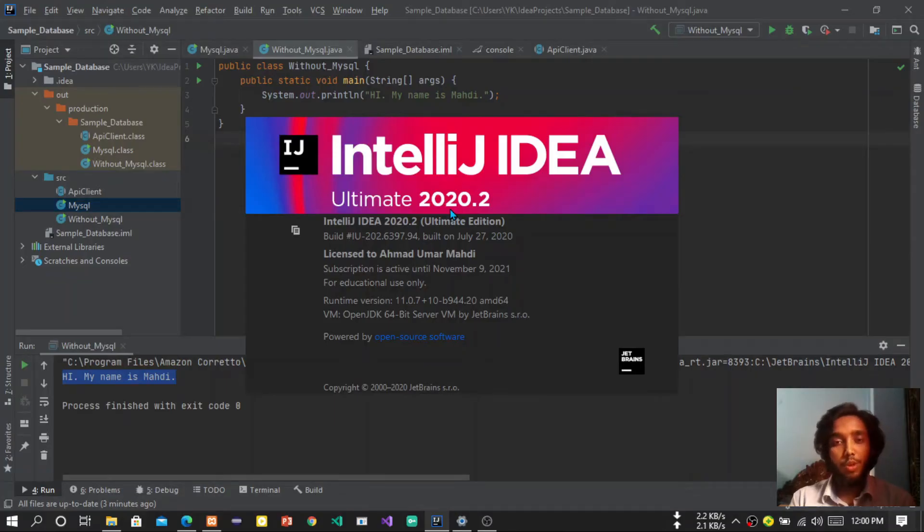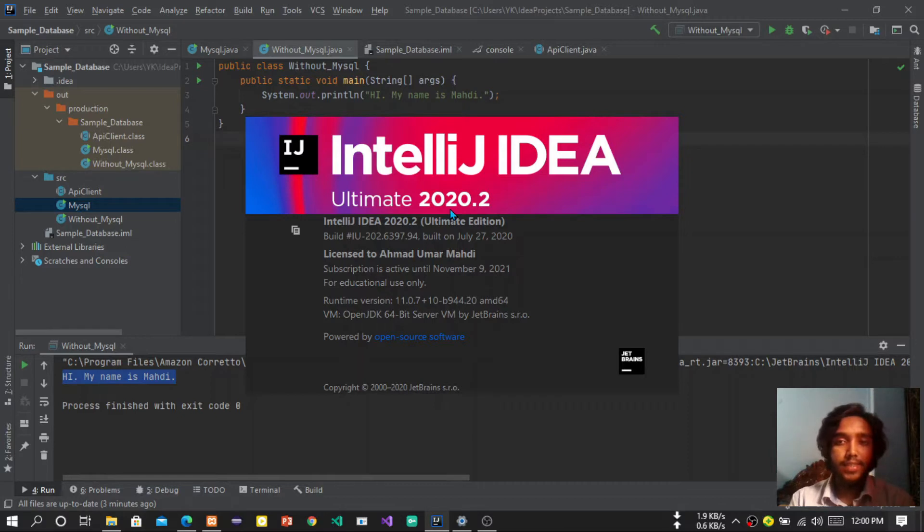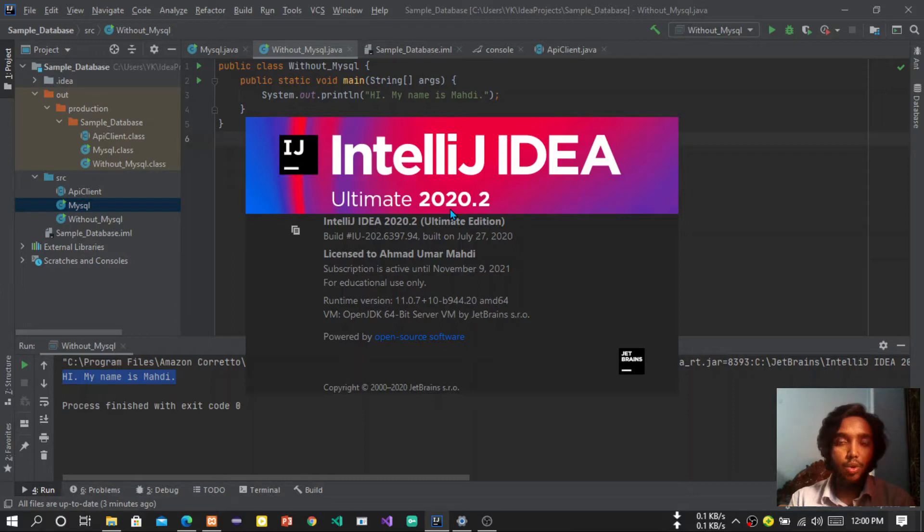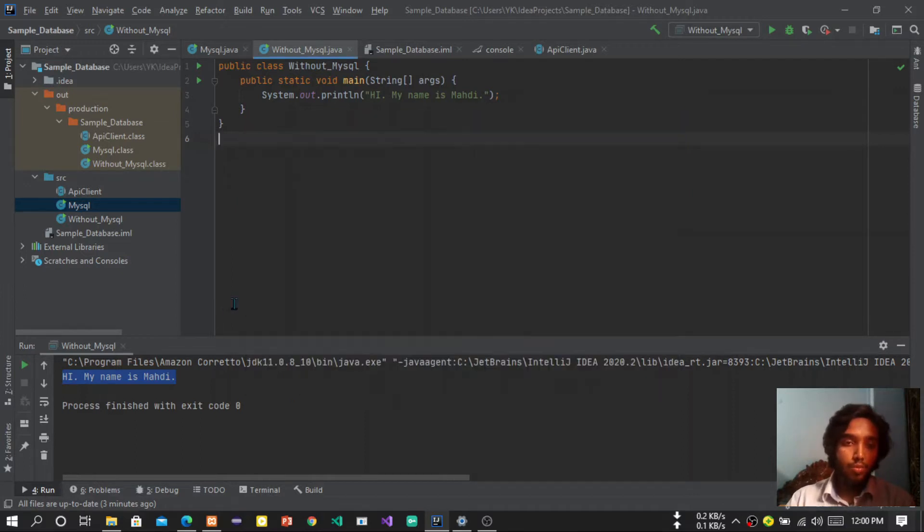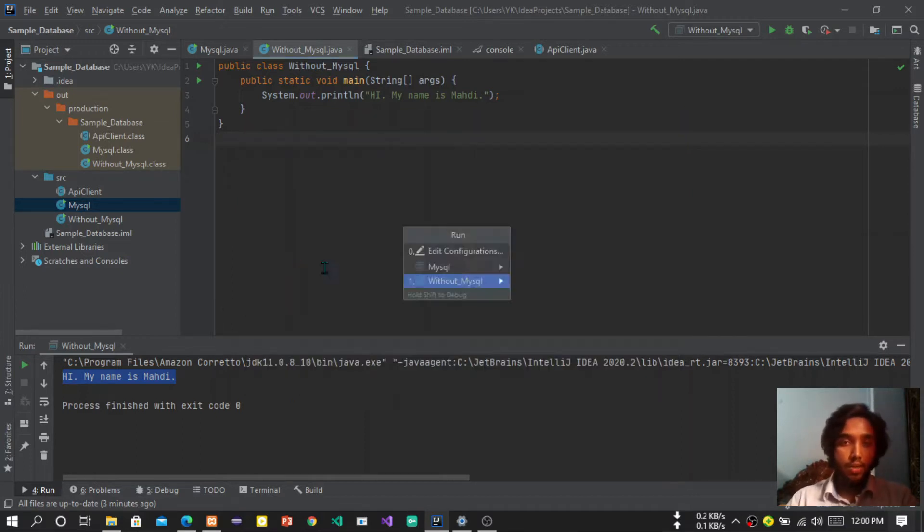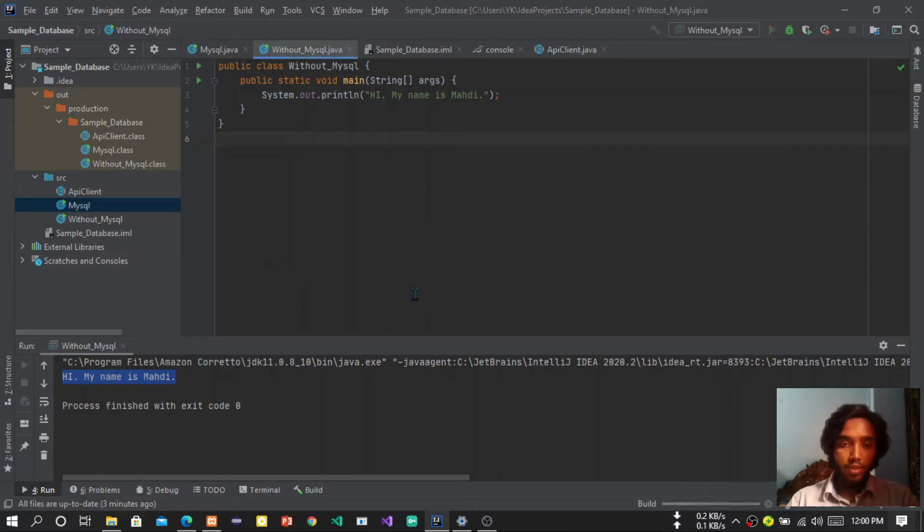Hello everyone, we all know if we run a Java code in IntelliJ IDEA it runs in an internal console, not in CMD like Code Blocks does. So if we really want to do that, we can do that. I will show you how to do that. First, let me run a code and you guys can see.